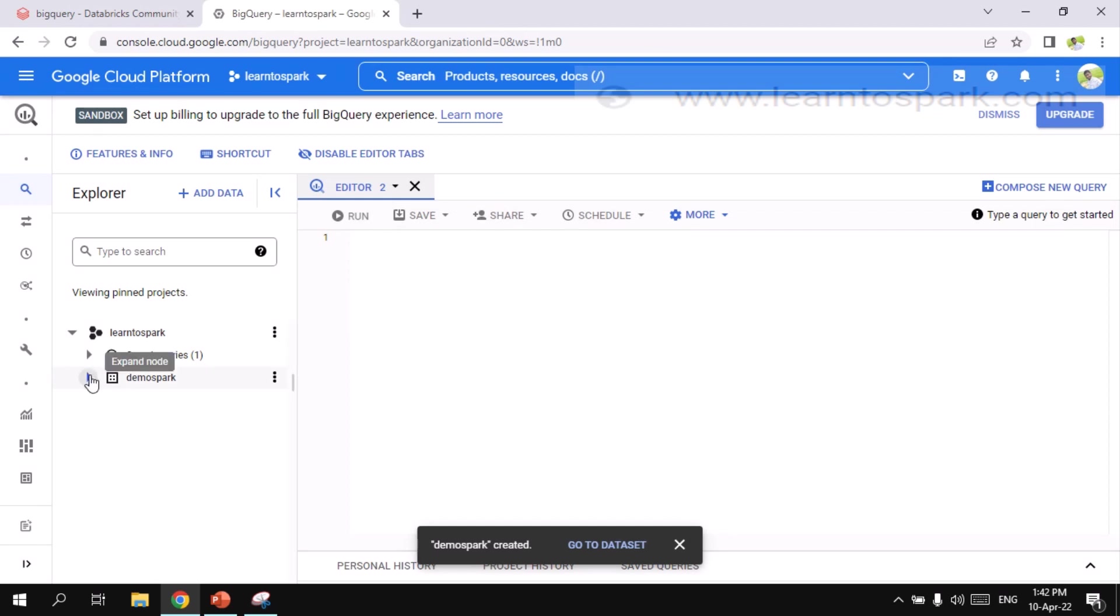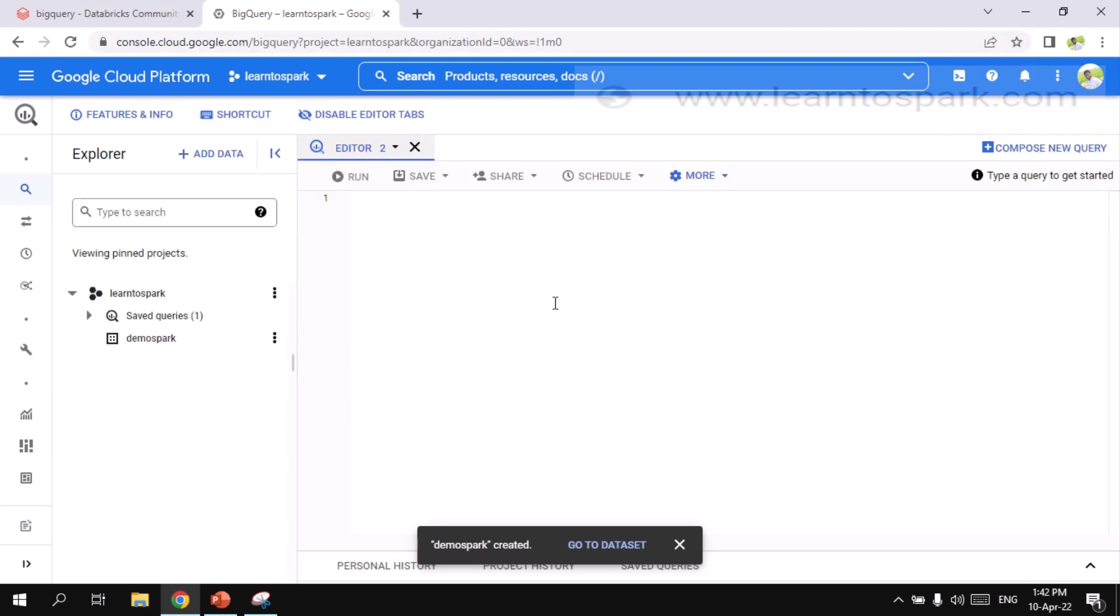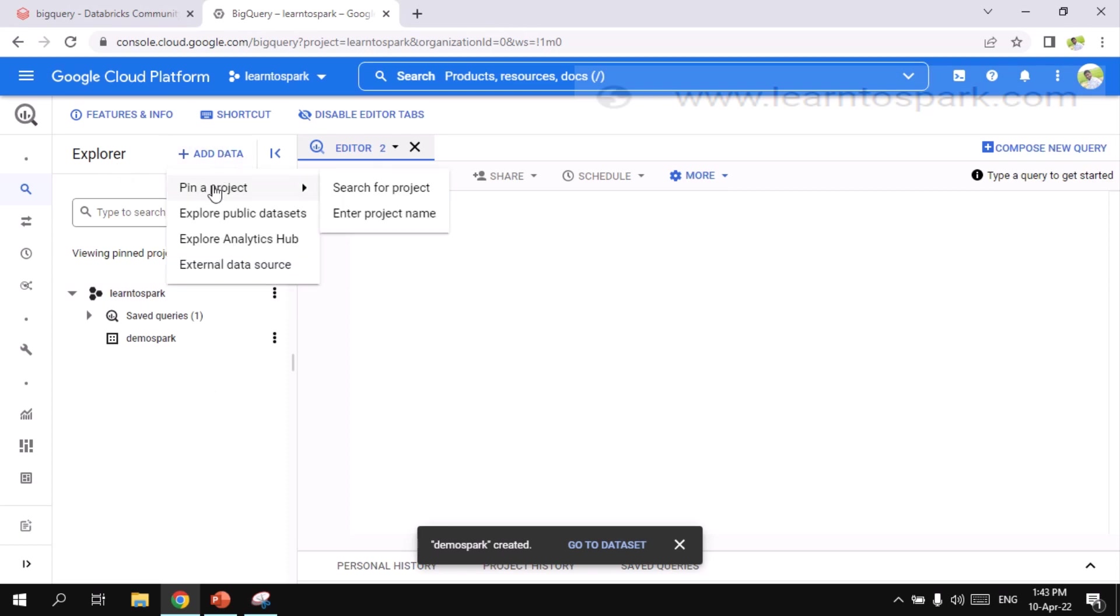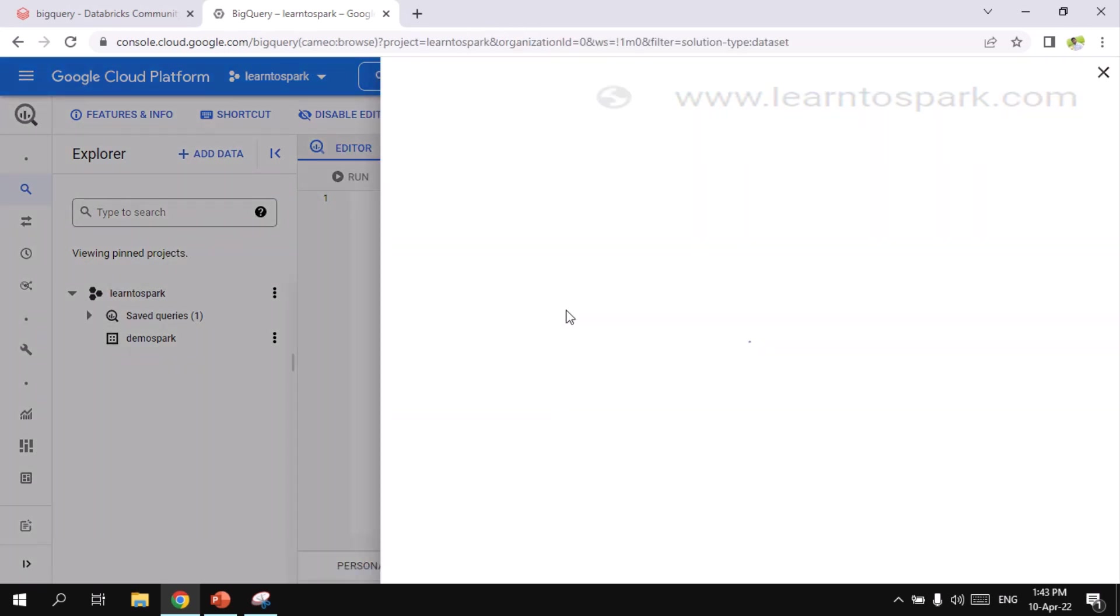So I am giving it as one day. And then I am creating a database. So now we need a table. Here under this database, I need to create a table. For that, inside our BigQuery itself, we do have public datasets. So I will import that public dataset here. For that, here under Explorer, you can see add data.